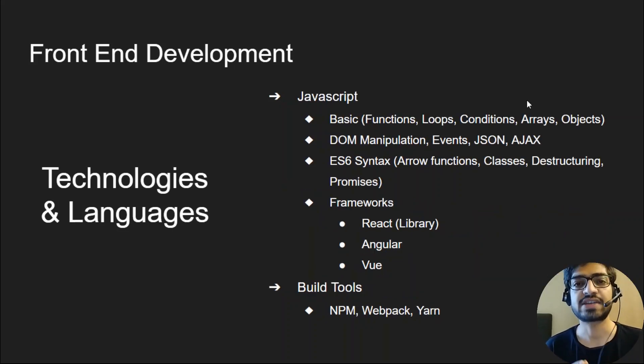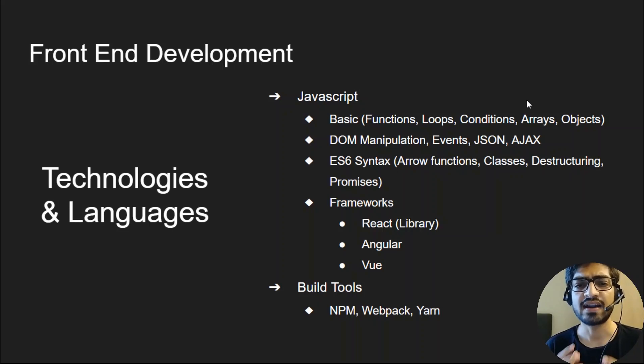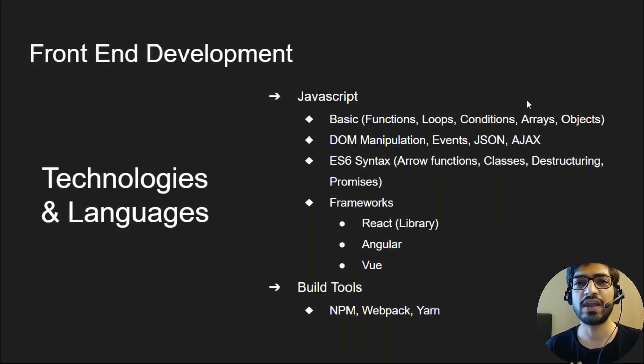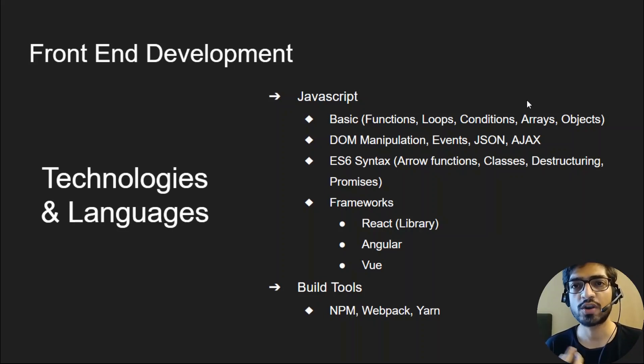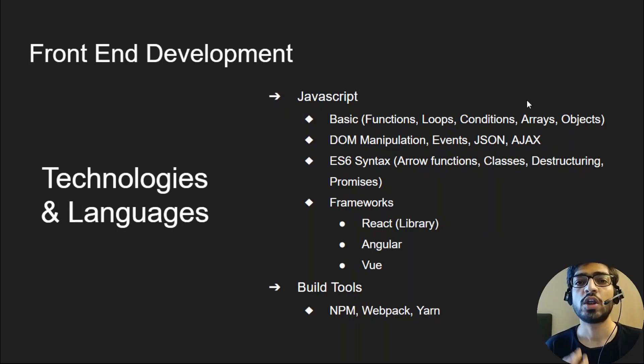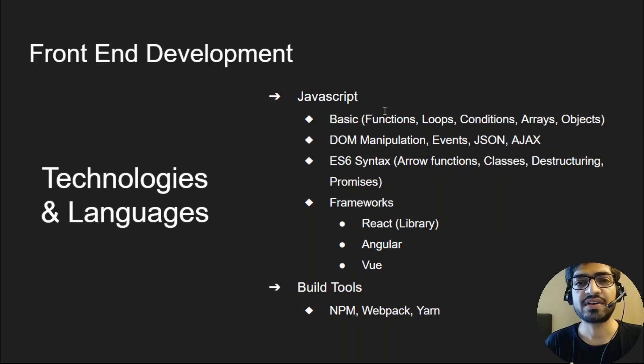After that, it's time to learn JavaScript. Start with vanilla JavaScript, no frameworks. Understand the basics: how we create functions, loops, write conditions, use arrays and objects. Once you're good at them, level up for DOM manipulation, events, JSON, and Ajax. After that, learn ES6 syntaxes like arrow functions, classes, destructuring, and promises.